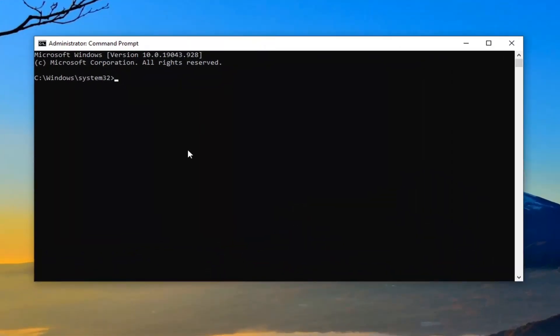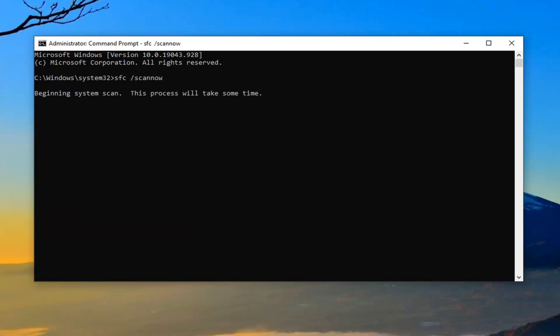Now into this elevated command line window you want to type in SFC followed by a space and forward slash scannow. Scannow is all one word attached to that forward slash out front. Hit Enter on your keyboard. Please give this some time to run.